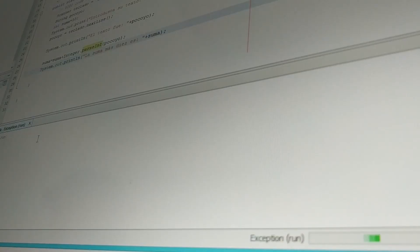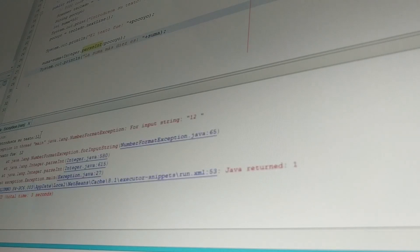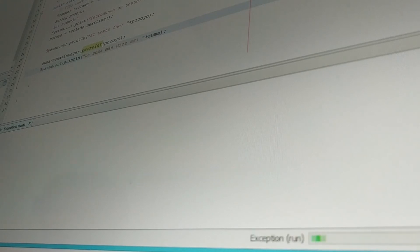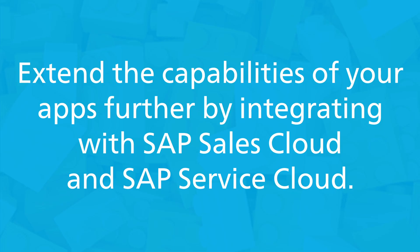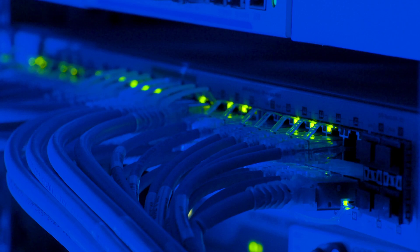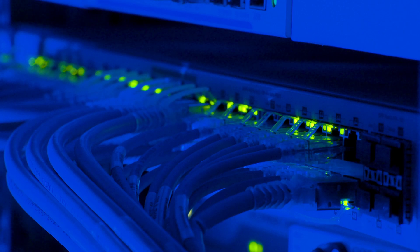With SAP BuildApps, you can expose one or more OData services, leveraging the content from these solutions in your applications. Extend the capabilities of your apps further by integrating with SAP Sales Cloud and SAP Service Cloud, enabling you to incorporate data and functionality from this cloud-based solution. In addition, SAP Integration Suite provides connectivity to non-SAP enterprise solutions.